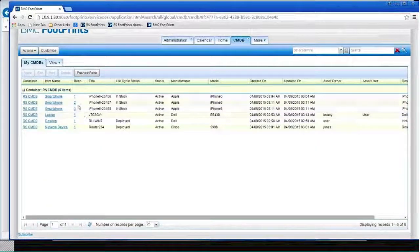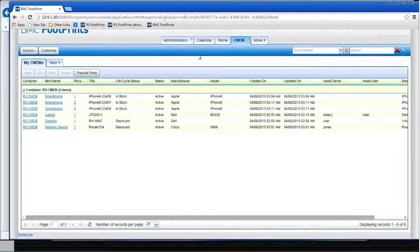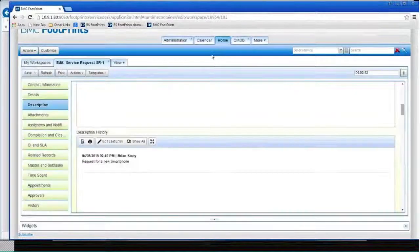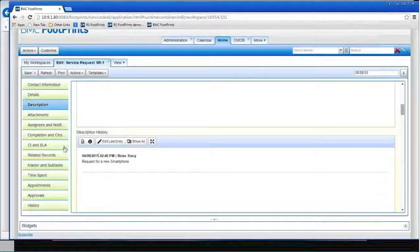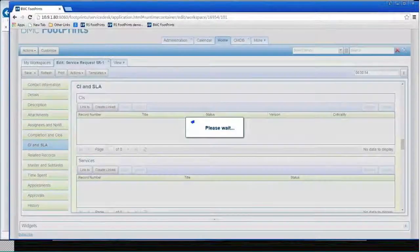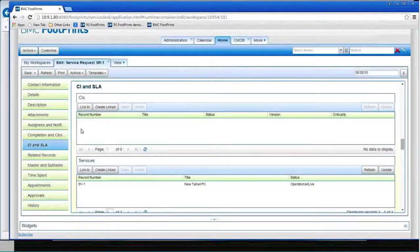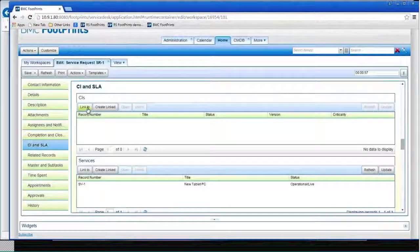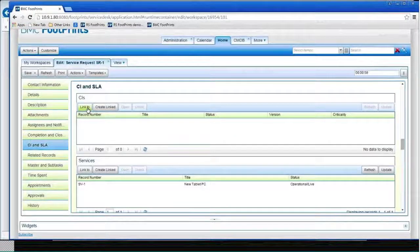So I can look and say, okay, here's the smartphone. So we can come back over here and say, well, let's see if I can link one of those. So I can say, link to. And there's my smartphones.